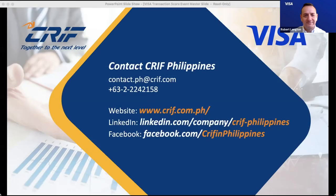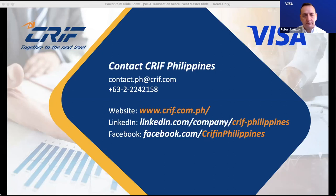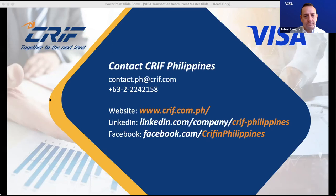Thank you to our speaker — we learned a lot. The recording of this webinar will be made available on CRIF's social media and YouTube pages. We encourage you to follow us to stay updated on our webinar schedule and finance-related white papers. We conduct webinar sessions on a monthly basis. We will reach out via email to provide copies of the materials used this afternoon and set an appointment to keep this engagement going. Thank you very much for attending. This has been CRIF's webinar on Visa Transaction Score: Improving Your Credit Risk Evaluation using Visa Score. My name is April, and on behalf of the entire CRIF team in the Philippines and around the world, thank you very much.